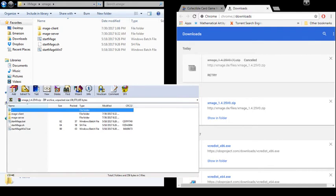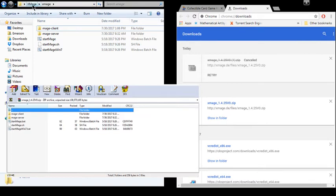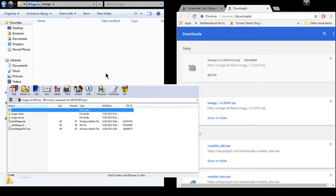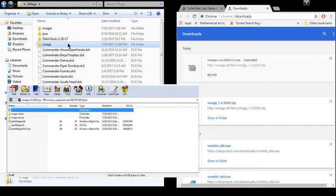So then you're going to go into your X-Mage folder here. And this is what my main X-Mage folder looks like. Got a couple things. Got all my decks.